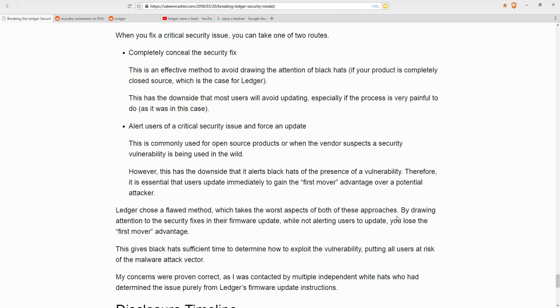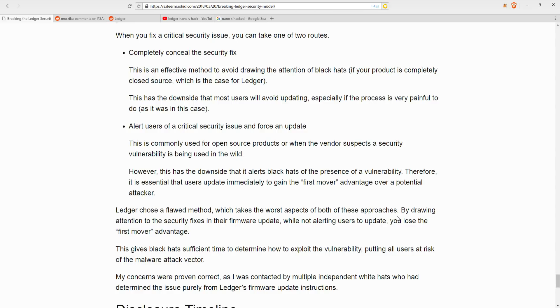And ignoring the technical difficulties of updating the update itself, the way that Ledger disclosed or released the information to its community was also not well done. Salim pointed this out in his blog. He said, when you fix critical security issues, you can take one of two routes. The first is to completely seal the security fix. Now this is an effective method to avoid drawing the attention of malicious hackers called blackheads. But this has the downside that most users will avoid updating, especially if the process is very painful to do, as was in this case. The second option would be to alert users of critical security issues and force an update. And this is commonly used for open source problems or when the vendor suspects a security vulnerability is being used in the wild. However, this has the downside that it does also alert the malicious hackers of the presence of a vulnerability. Therefore, it's essential that users update immediately to gain the first mover advantage over a potential hacker.